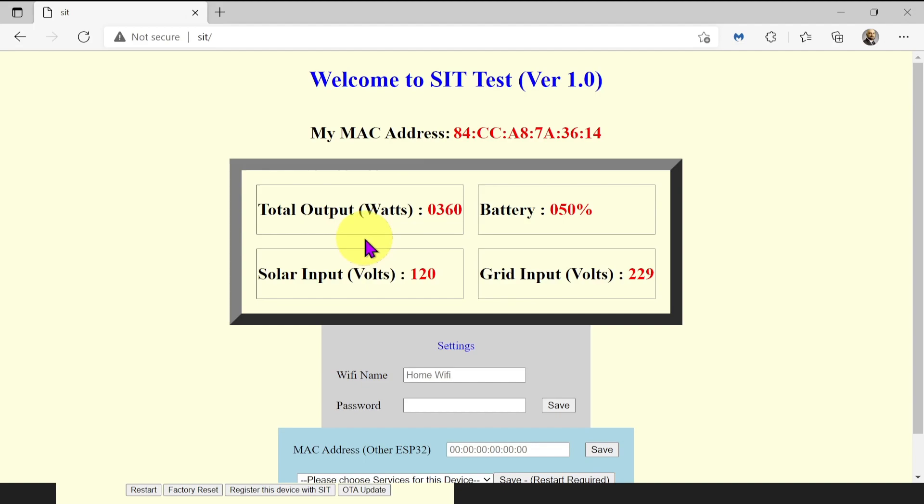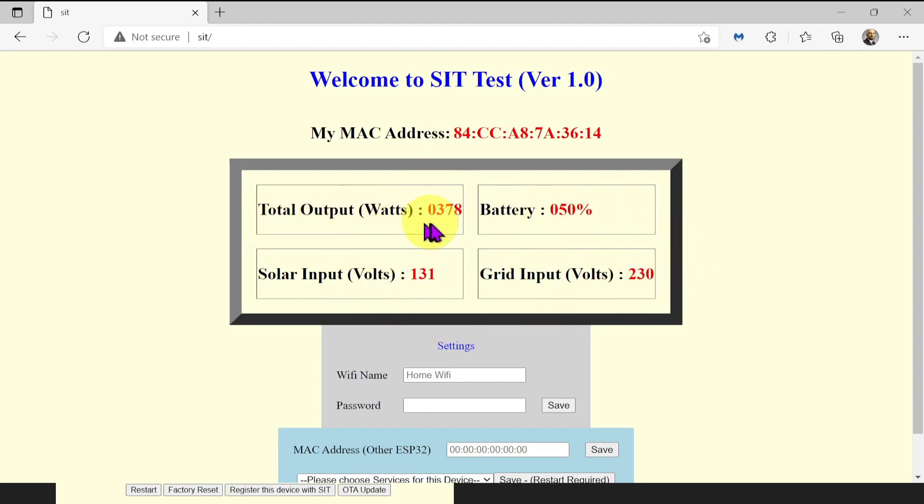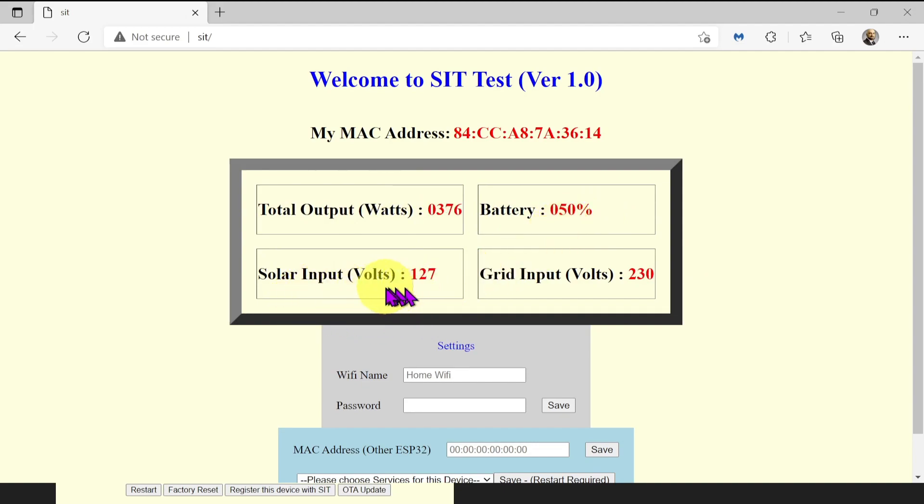If your board is connected with the solar inverter, you will see these red numbers: total output in watts, battery charge in percentage, solar input in DC volts, grid input in AC volts.